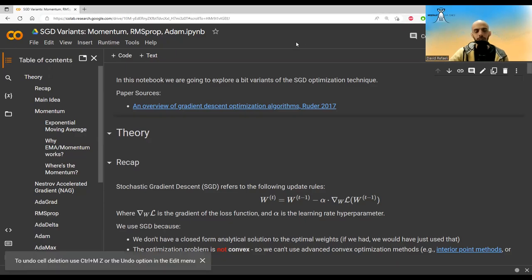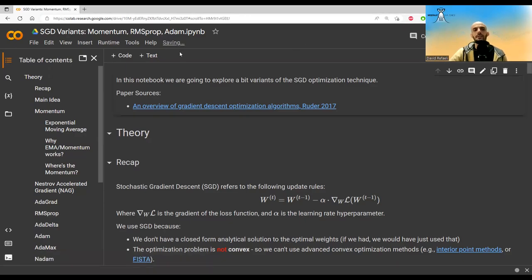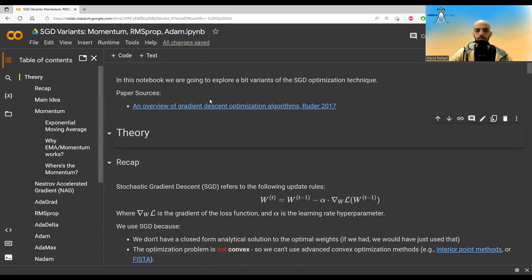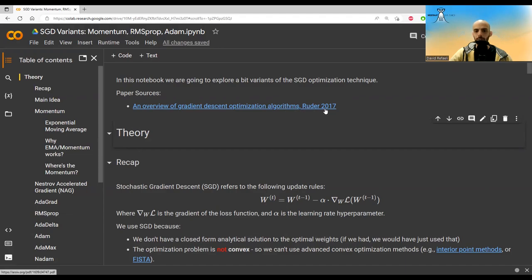In this video I'm going to talk about SGD variants: momentum, RMSProp, Adam, etc. This video and notebook are based mostly on the paper 'An Overview of Gradient Descent Optimization Algorithms' by Ruder from 2017.